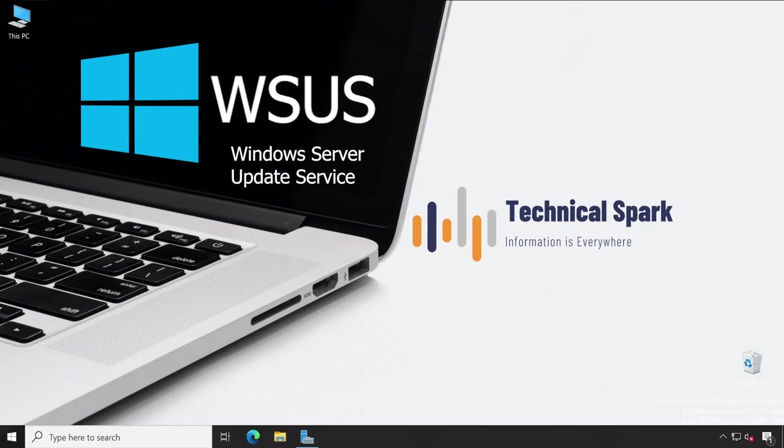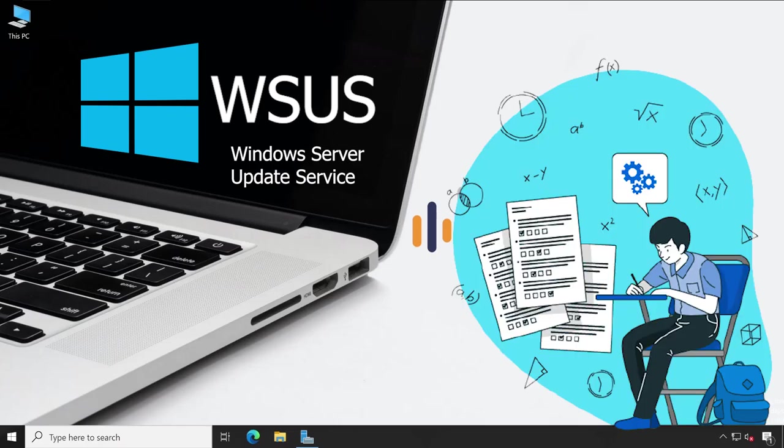Guys, this video is completely on demand because few of you requested me to prepare video on Microsoft WSUS, so here we are. So friends, very first let's check out the preview.